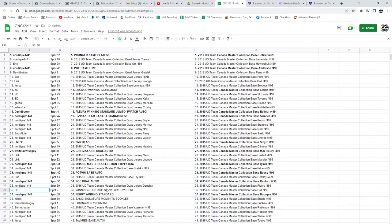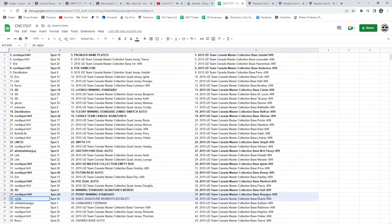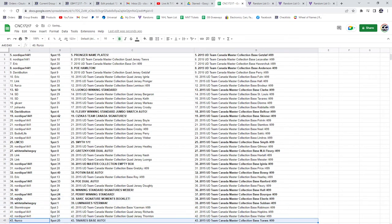The winning standard signatures of Weber, or sorry, Perry winning standard. Winning standard signatures of Weber goes to SD. MJ has the Sackic signature moments booklet. The luminaries of Iserman also goes to Whitetail, big night for Whitetail. And Acturko has the Tavares base auto.